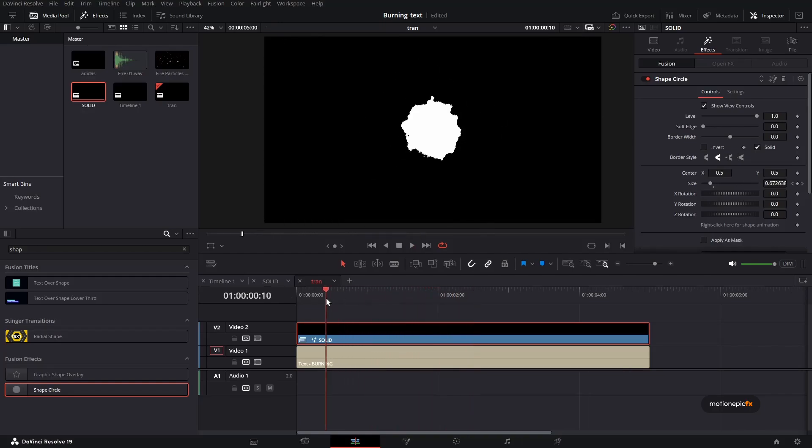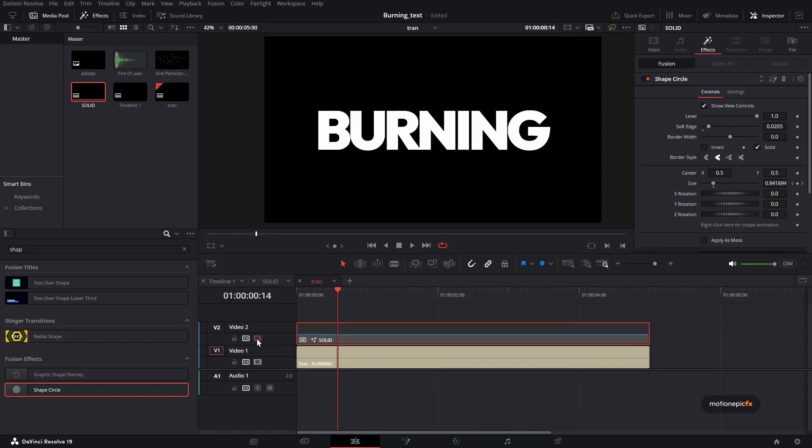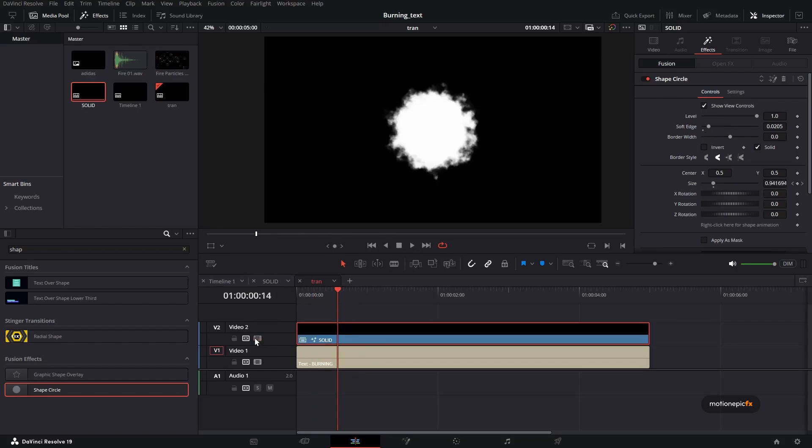Now the next important step is the soft edge, just increase the soft edge a little bit. So the next thing is we want to make sure that this text is visible. So the way we do that is by creating a sort of alpha matte.